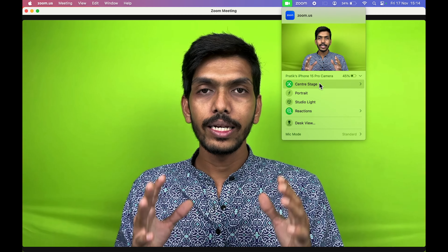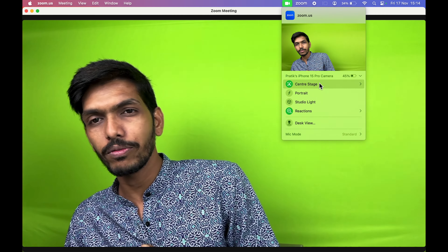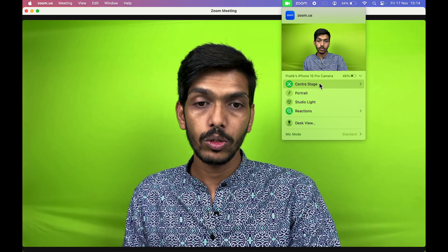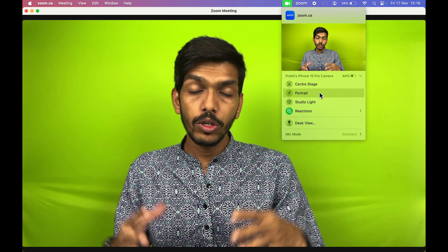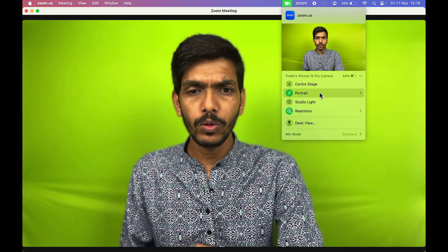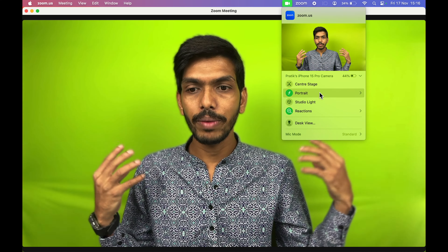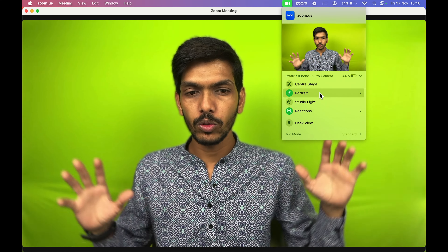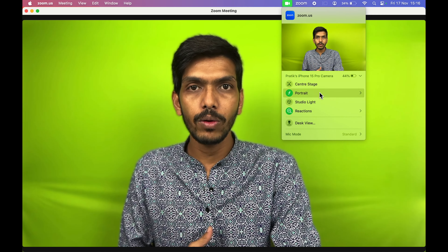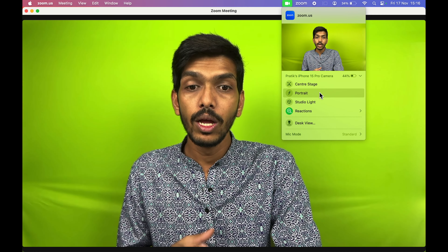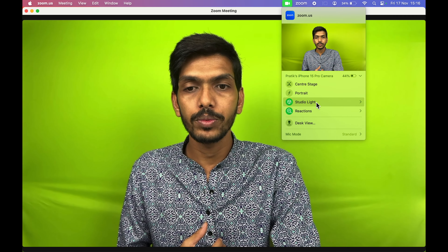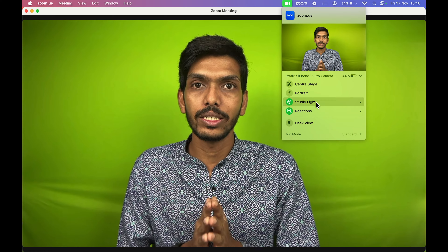Once you open a meeting in Zoom, near the Stop Video button you'll see an upward arrow icon — select that. Currently I'm shooting with the FaceTime HD camera as shown. You can see the iPhone option is available because my iPhone is near my Mac. To switch to Continuity Camera, select iPhone.